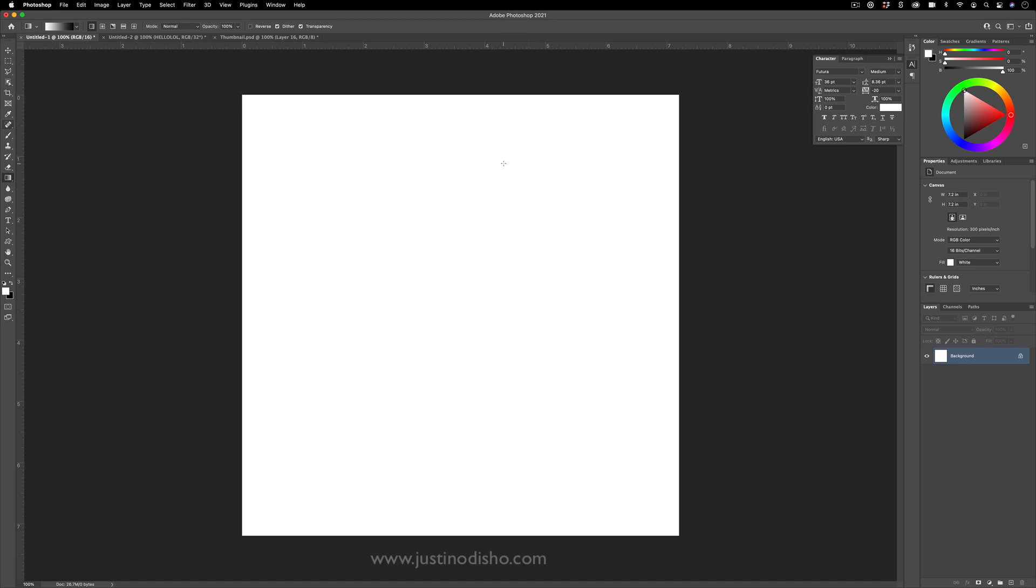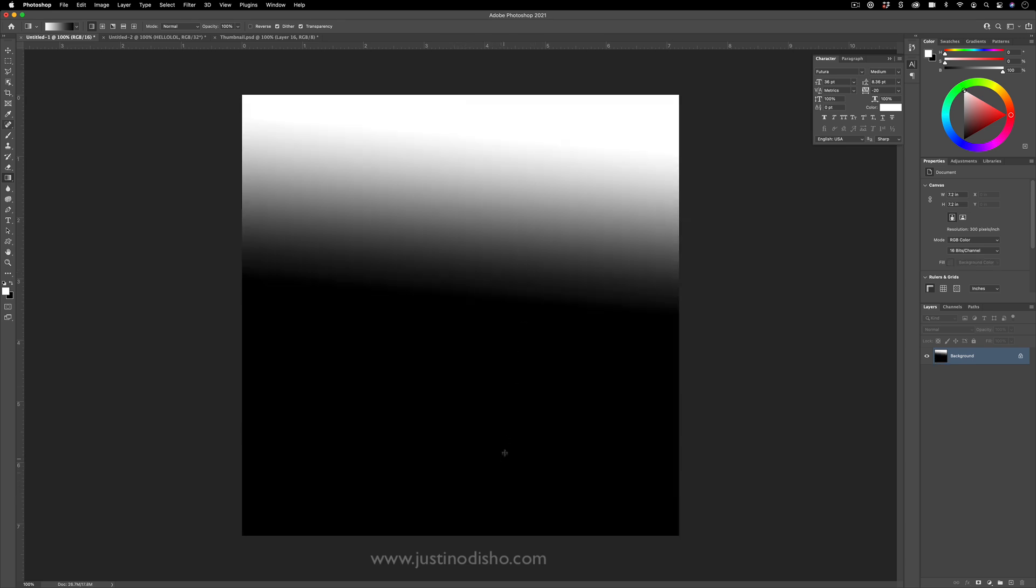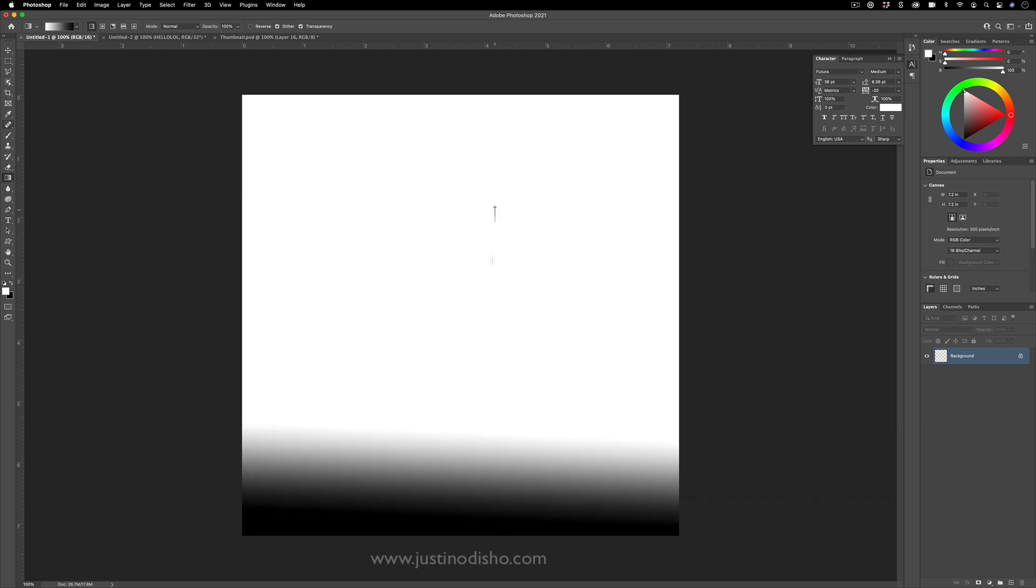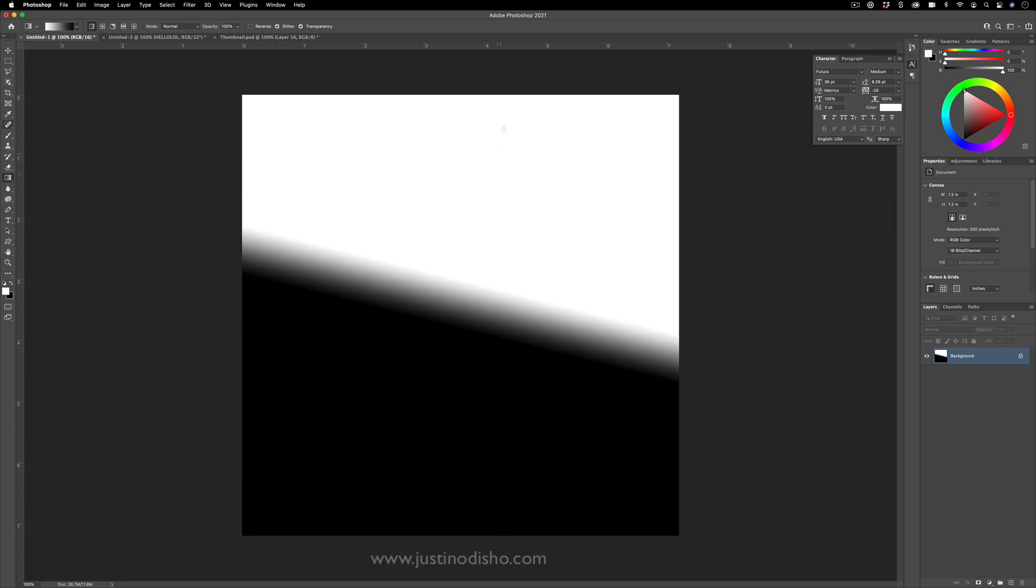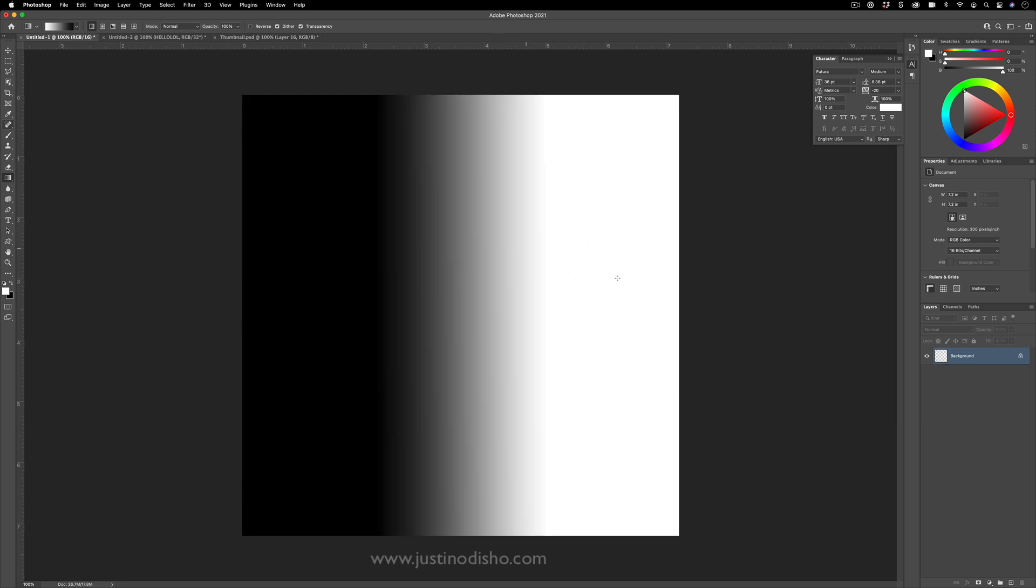But the cool part about this is the way that we can use these different blending modes to play with the gradient tool and create fun images. So yes, I can just do one gradient. And if I do another one, since we're on normal blending mode, they'll all just kind of overtake the last one.